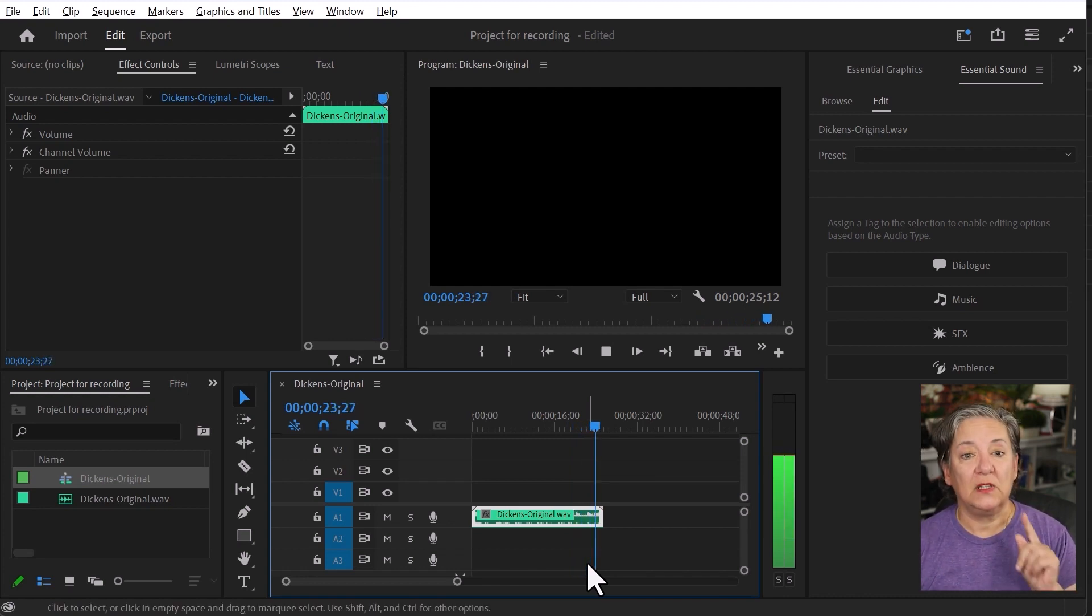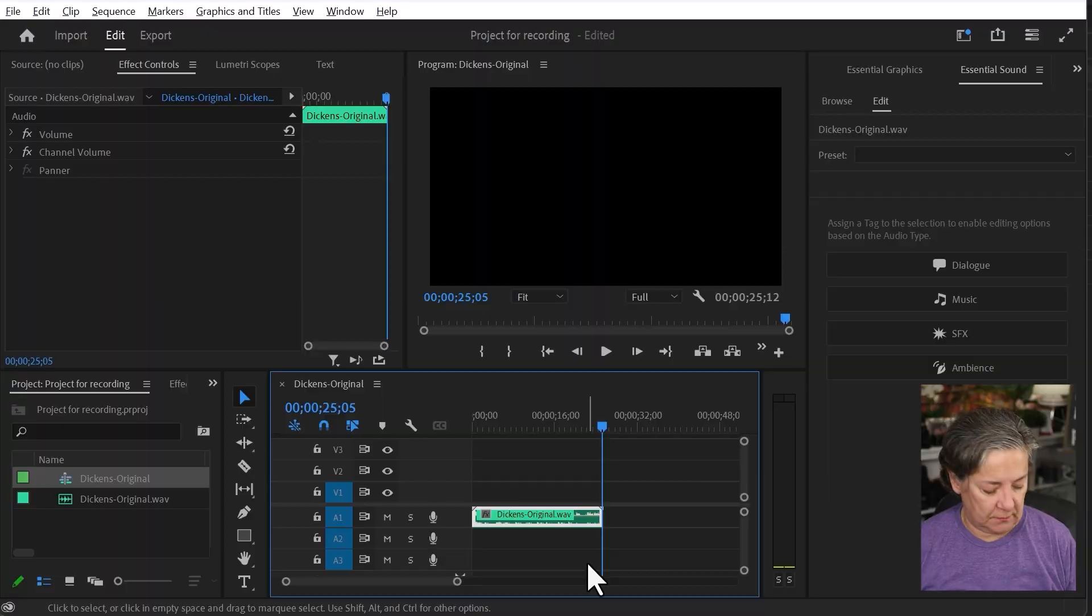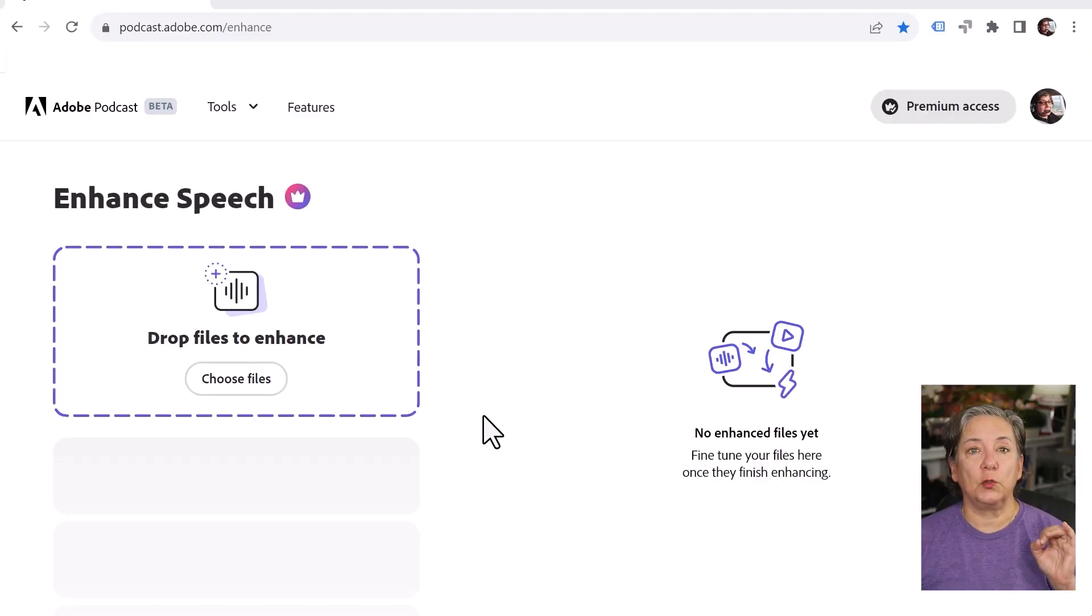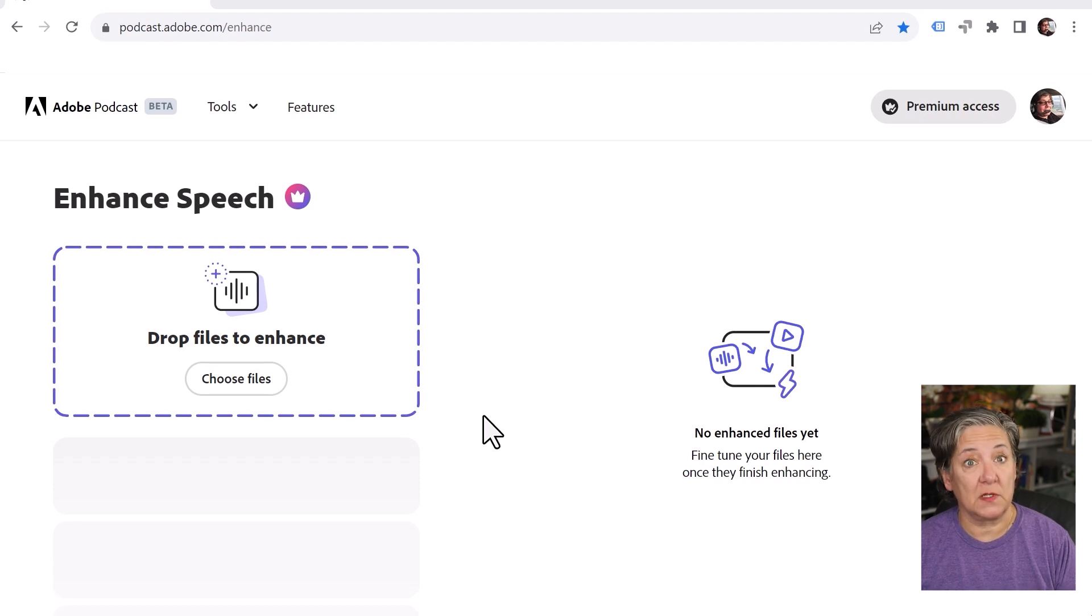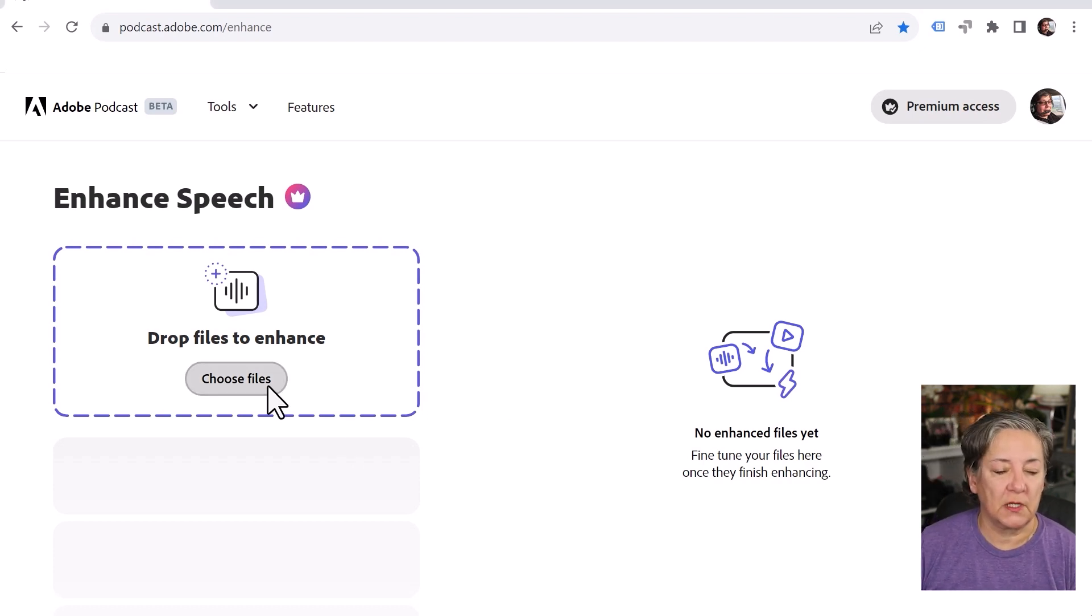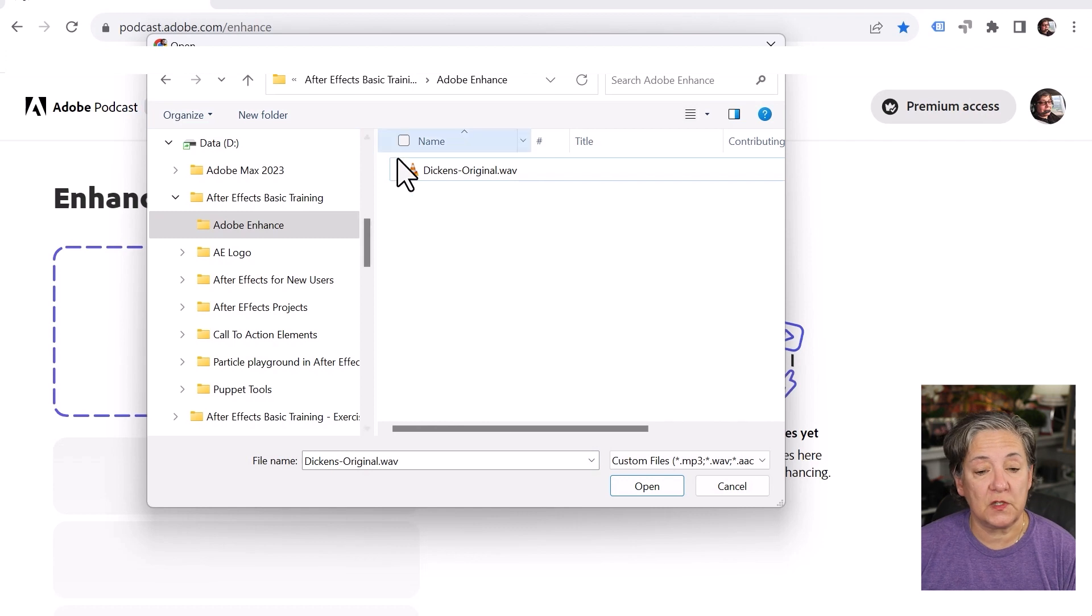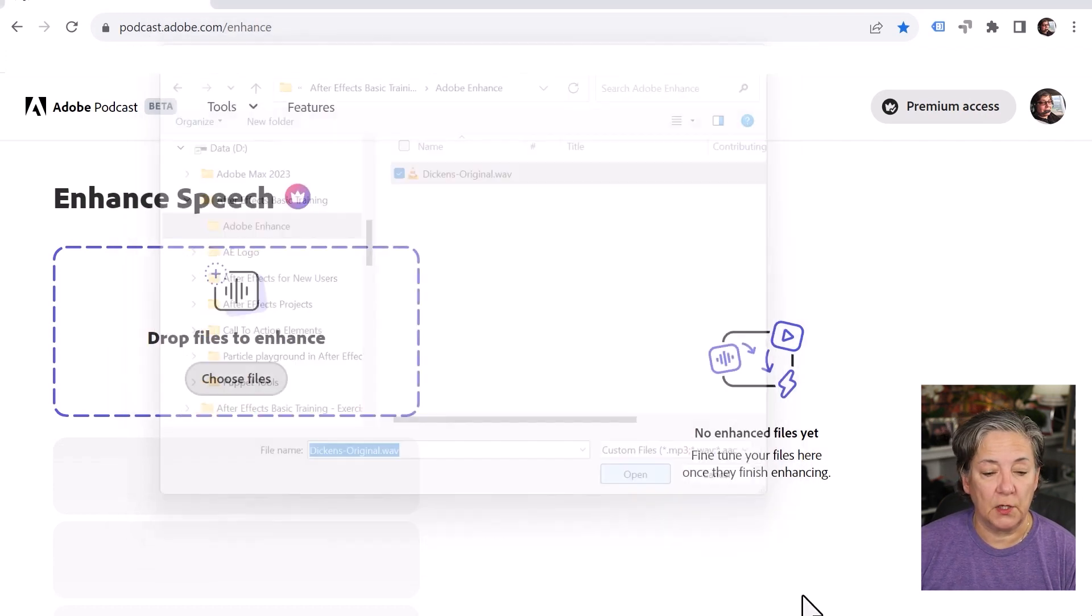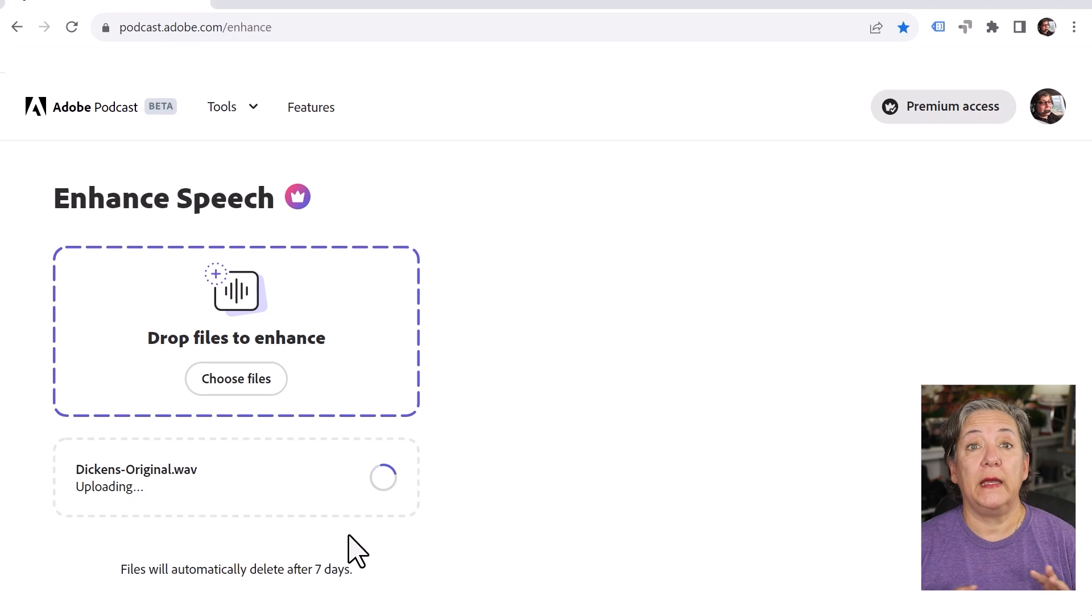Now let's open Adobe Enhance. So look at the URL, podcast.adobe.com/enhance. I'm just going to click here and choose this file right here. Click on open and that's it.